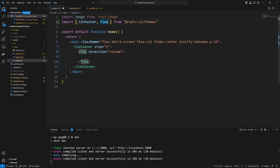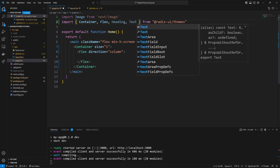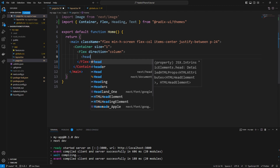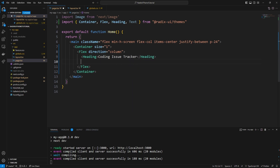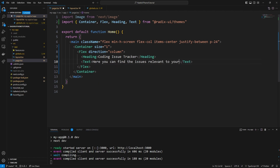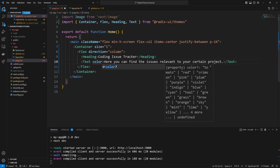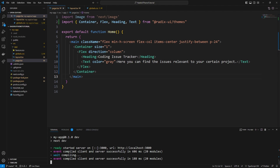For typography in Radix UI Themes you have a `Heading` component with specific heading styling, and a `Text` component. I'll add a `Heading` that says 'Coding Issue Tracker', and then a `Text` underneath that says 'Here you can find the issues relevant to your certain project.' These typography elements also support a `color` property that can change it to different colors — I'm going to set the text color to gray. We can head over to the browser and see the result.